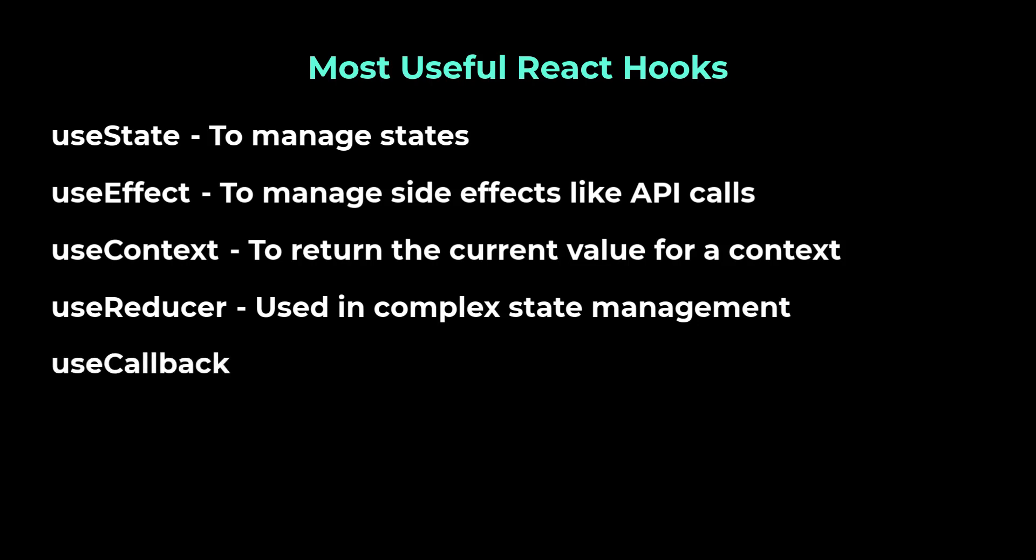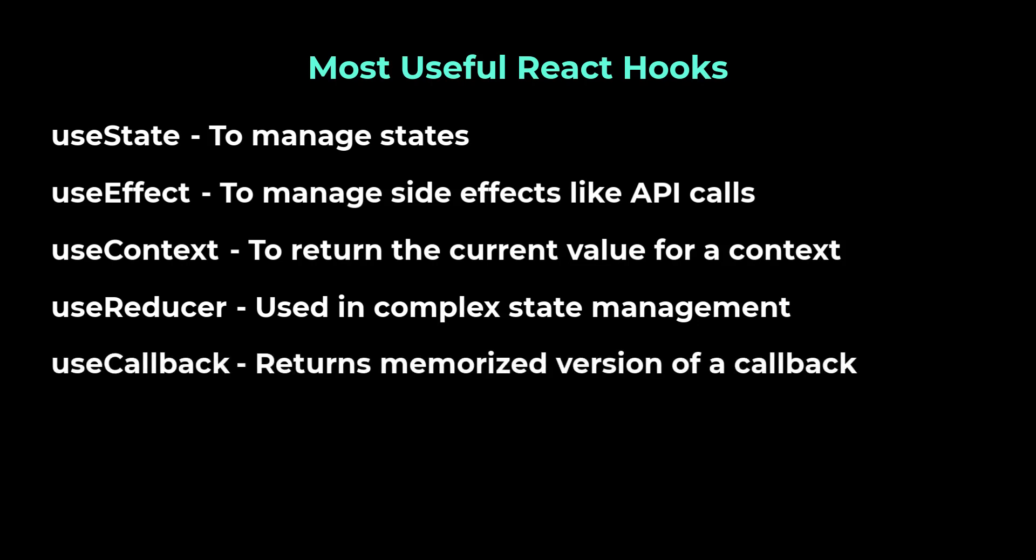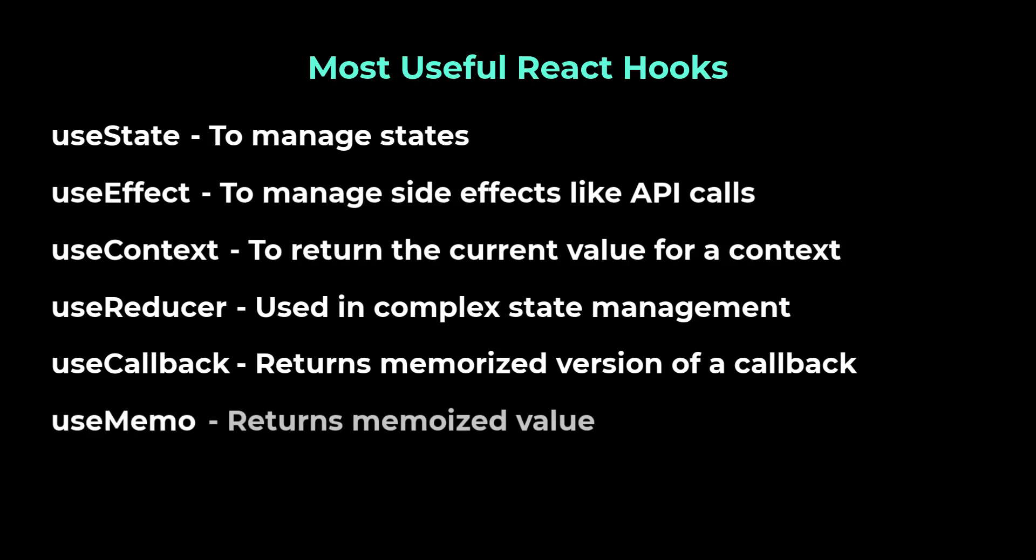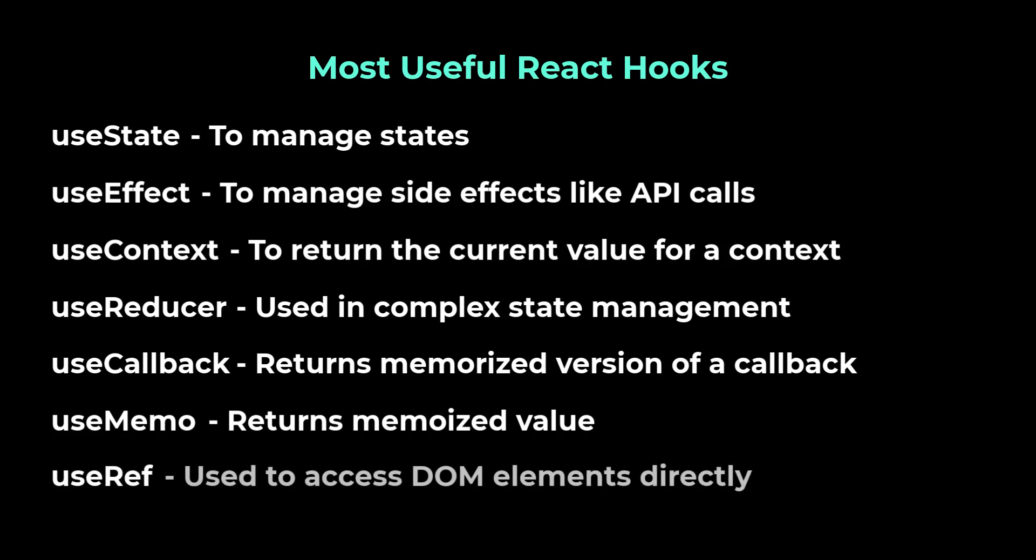useCallback, it returns a memoized version of a callback to help a child component not re-render unnecessarily. useMemo, it returns a memoized value that helps in performance optimizations. useRef, it can be used to access a DOM element directly.